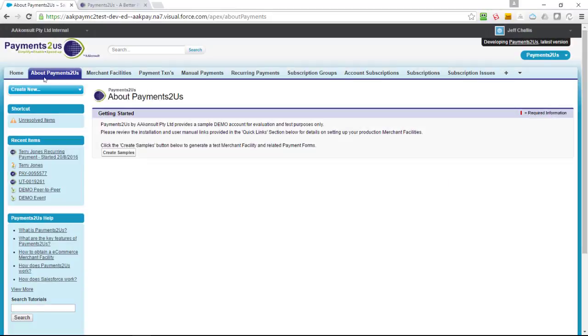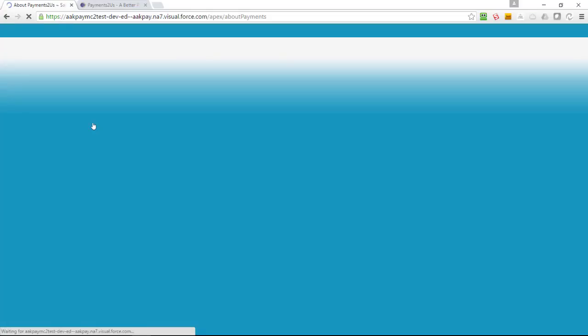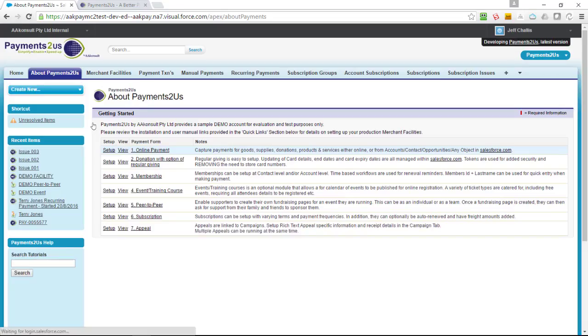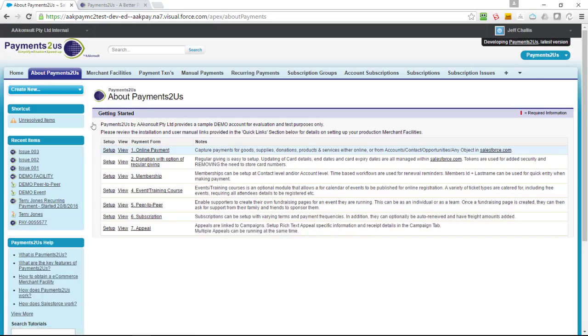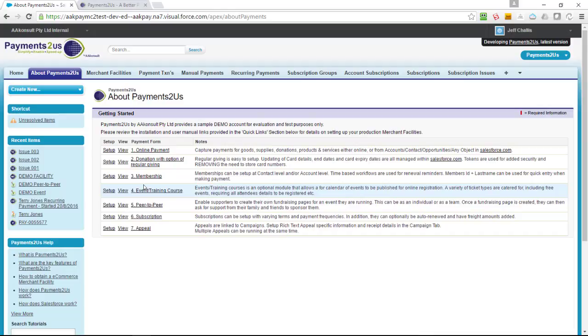Back inside Salesforce, after installing Salesforce and following some of the post-installation instructions, you can come to the About Payments2Us tab. Then you can press Create Sample. This will create the typical scenarios that you would be using within the Payments2Us package. As per those overview modules that we went into before, it will set up a test merchant facility so that you can take test credit card transactions right away.